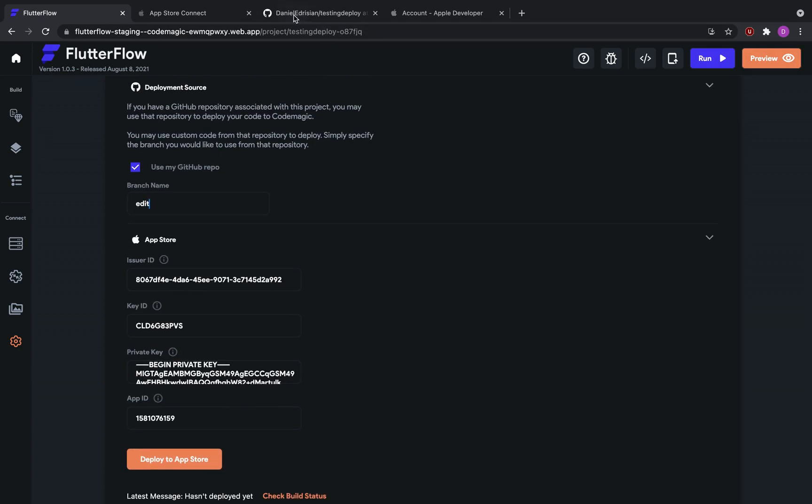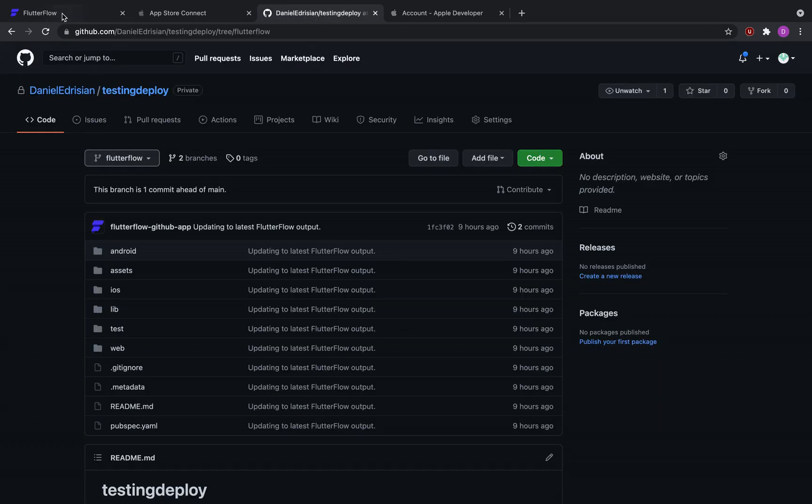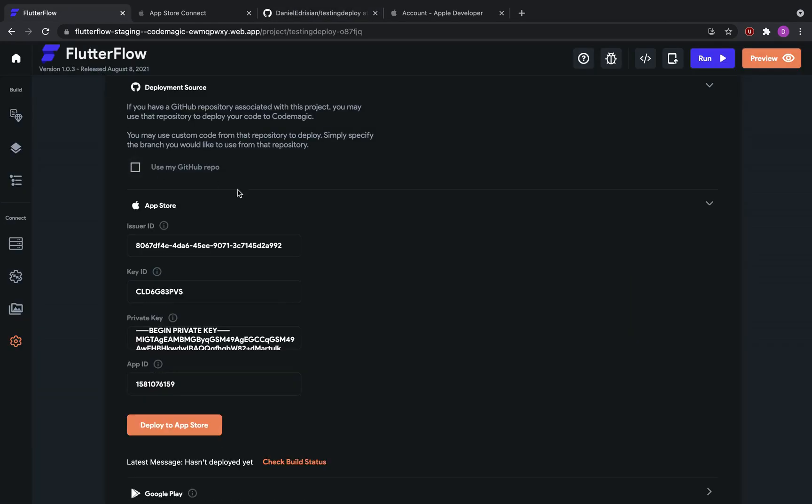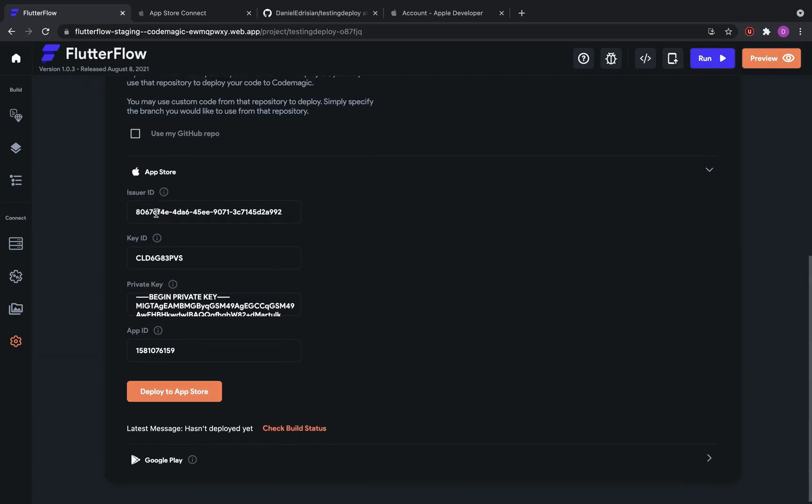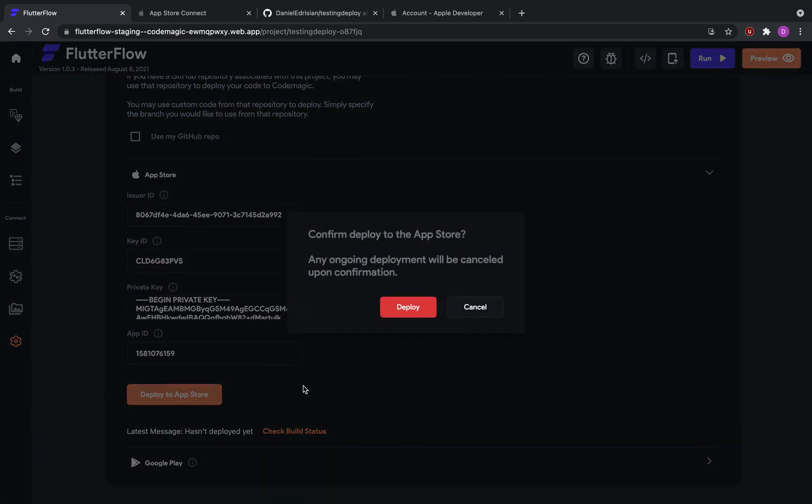In my case, there's no difference between my project and my GitHub repository, so I don't need to use my GitHub repository. Now, once I've finalized everything, I click the deploy to App Store button.